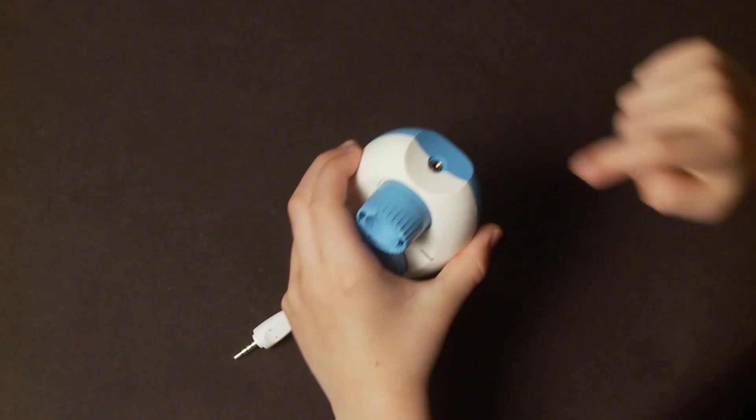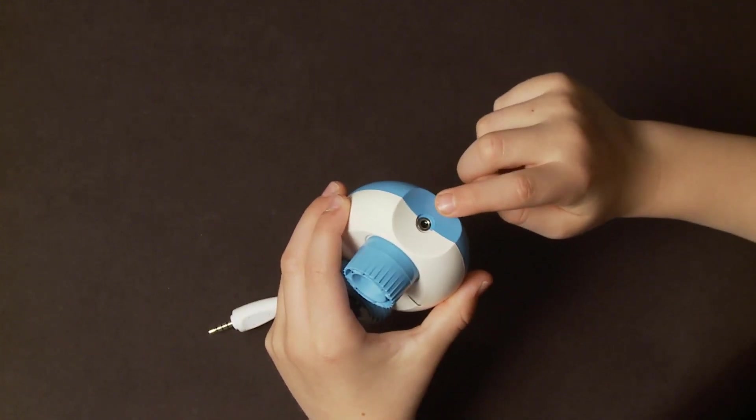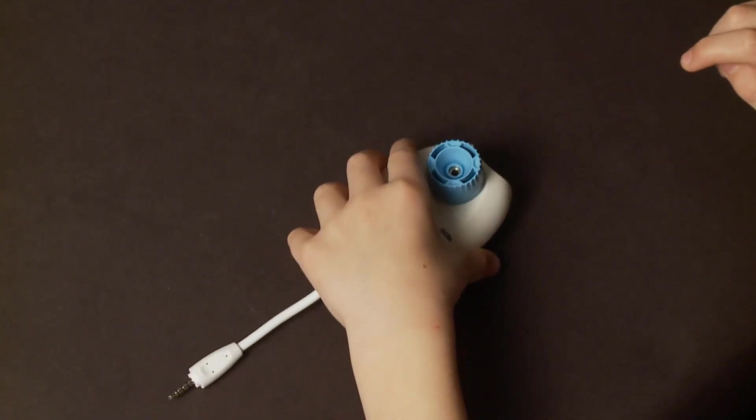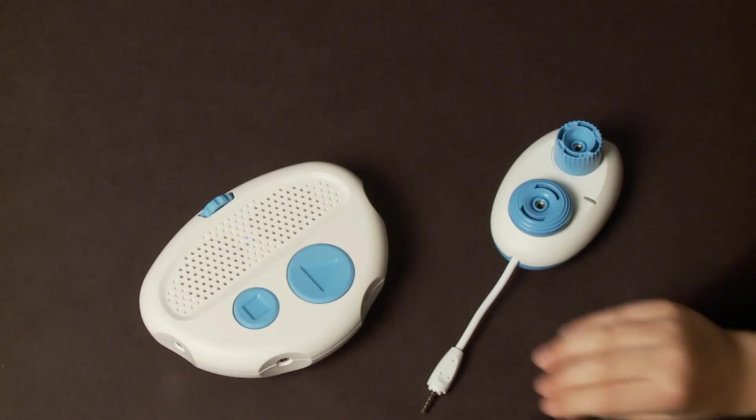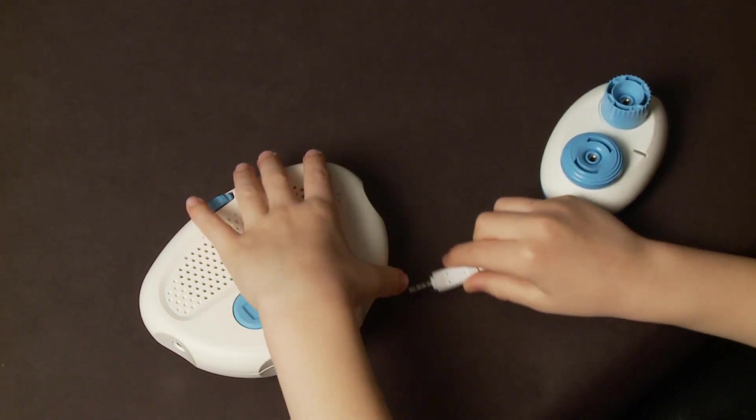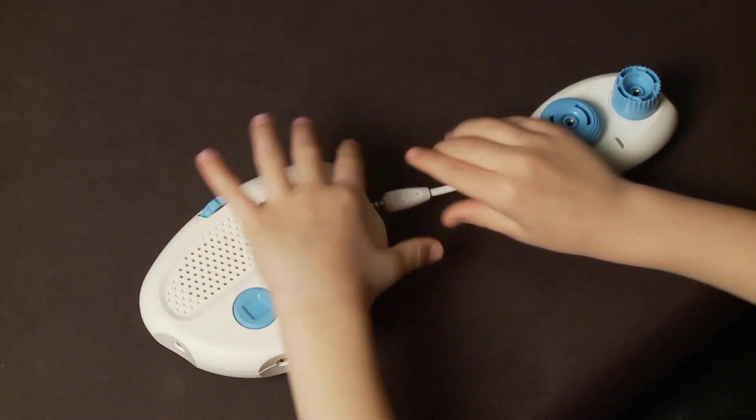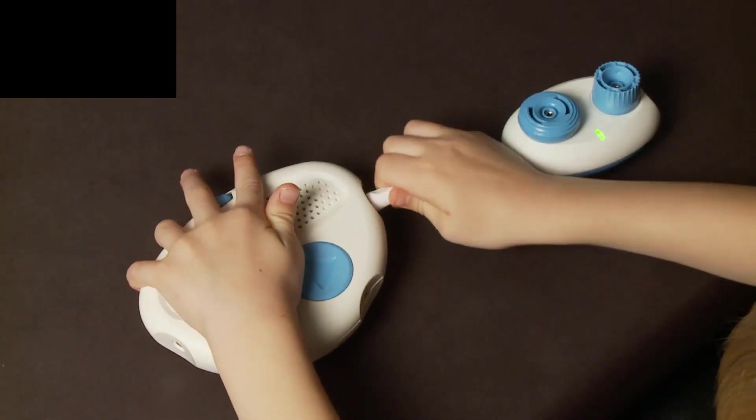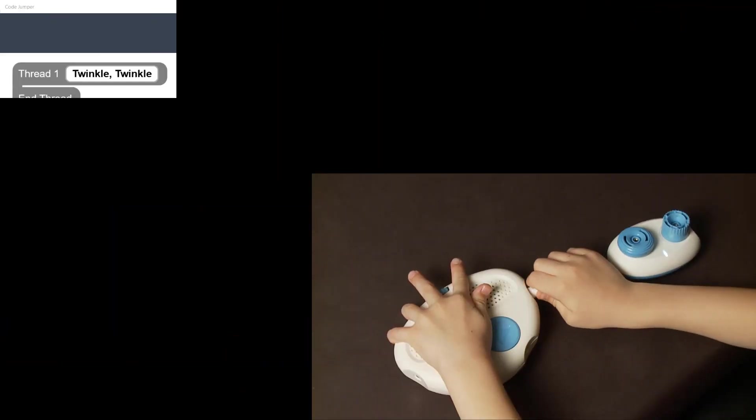The opposite end has a notch with a port to plug in other pods. When the PlayPod is plugged into the hub, a click will be heard indicating the pod is properly connected.